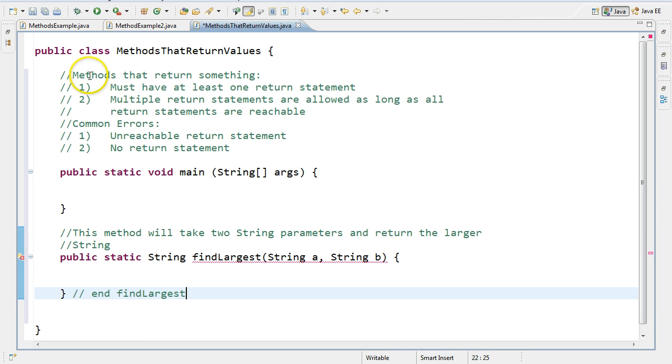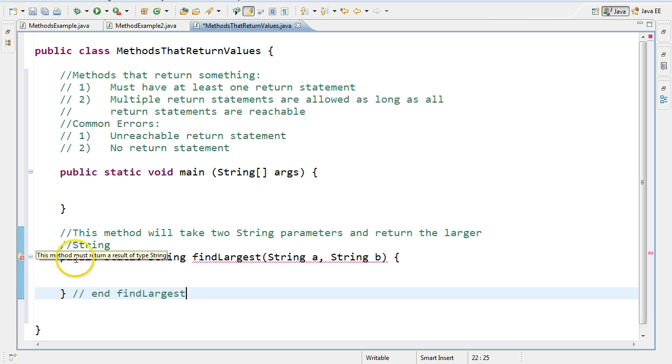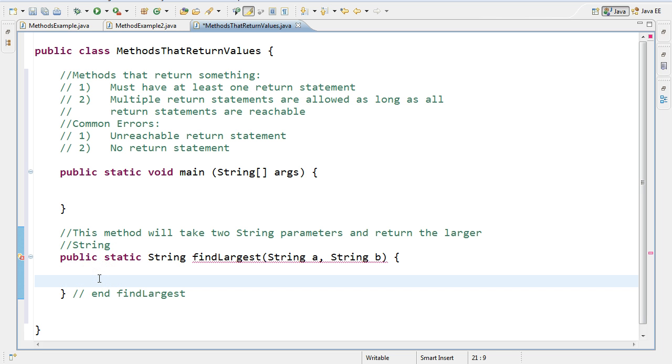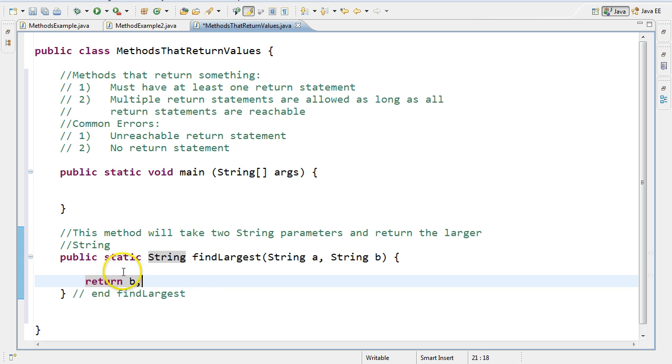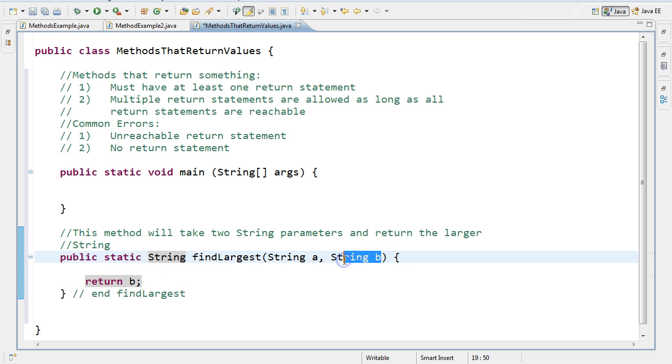Now you'll notice right away that I already have an error here. And if we just hover over it, you'll see that it tells you the method must return a result of type string. So what this is saying is you have this method that was returning a string, but there's no return statement. So if right here I just put return B, you'll see that problem will correct itself.